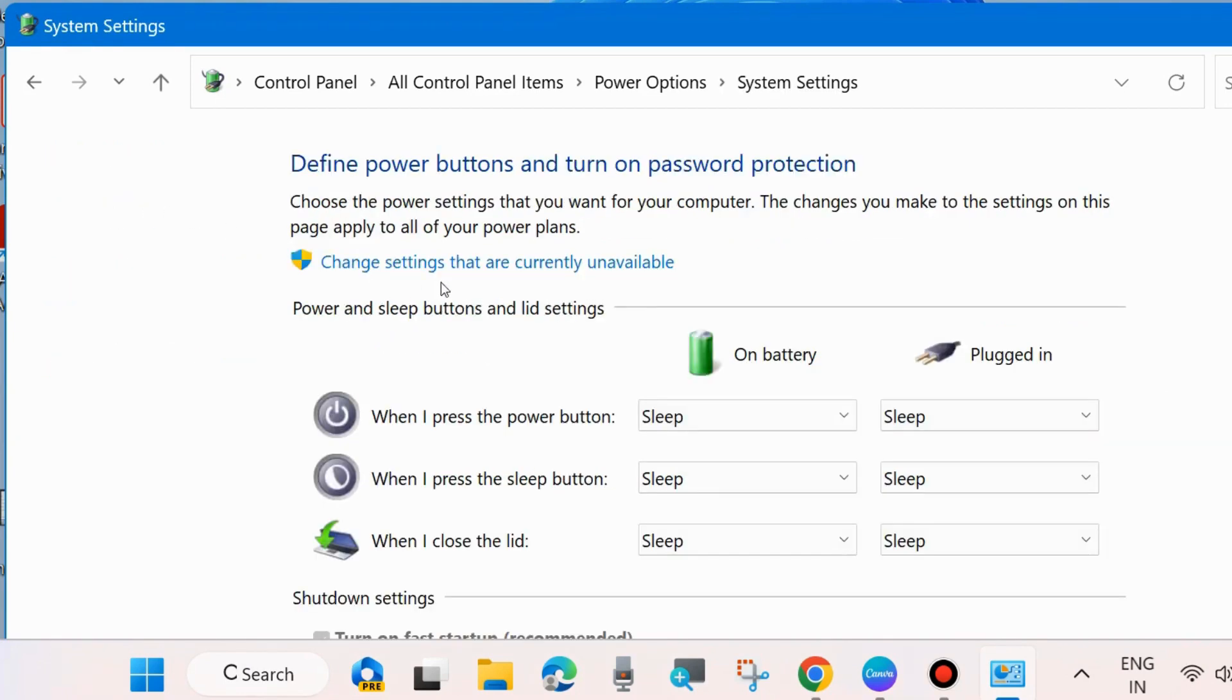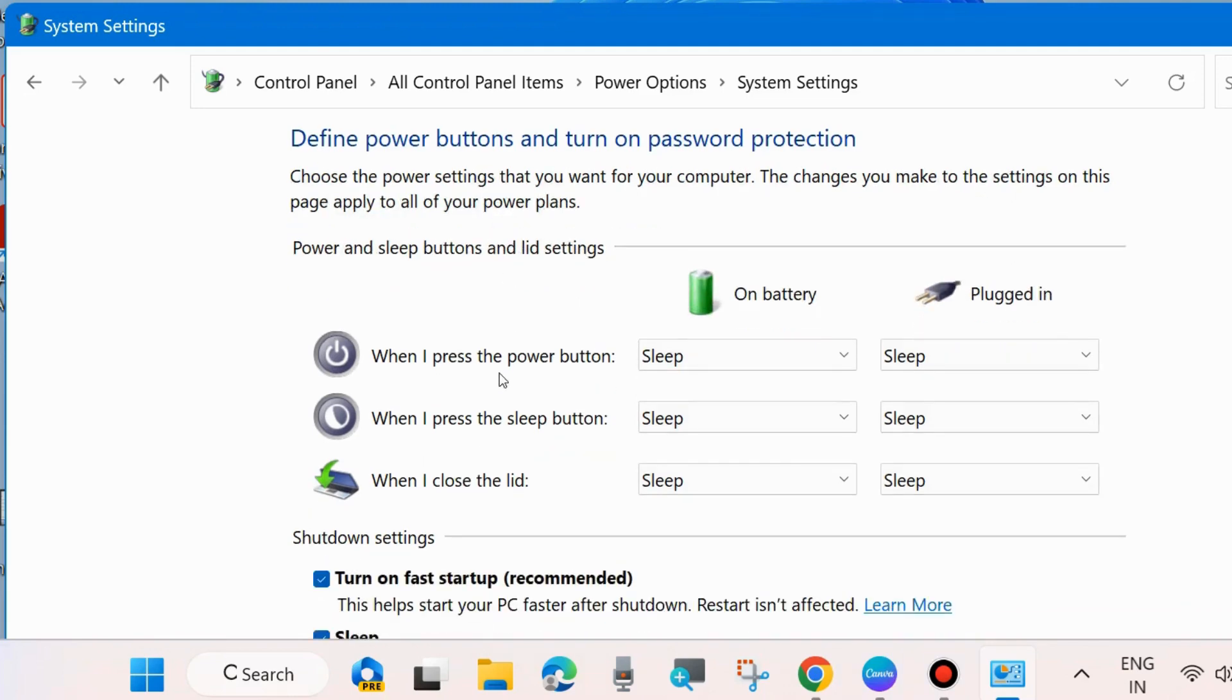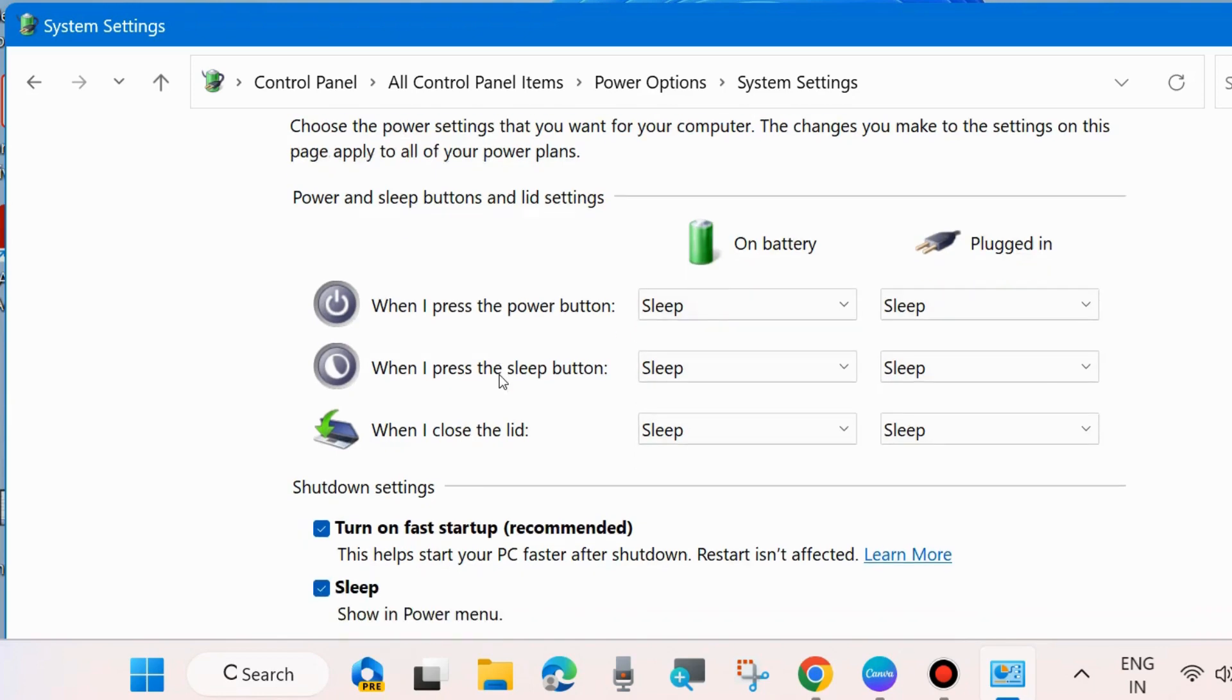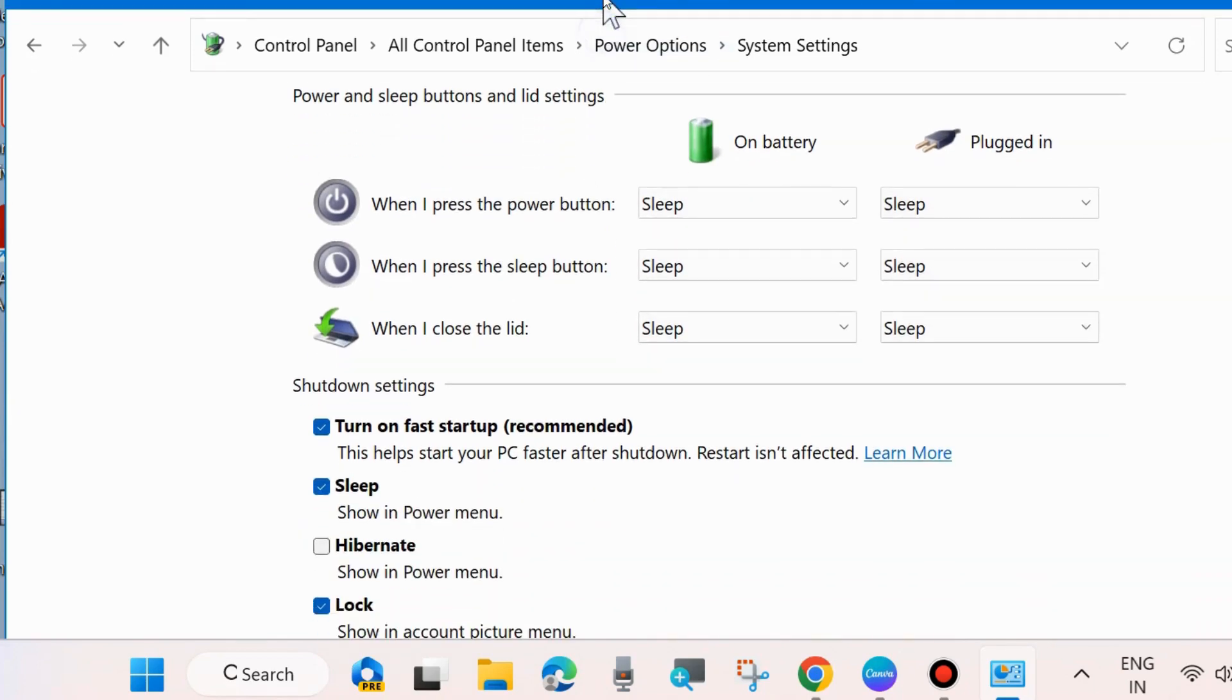Thereafter, click on Change Settings That Are Currently Unavailable. Here, make sure that the hibernate option is turned off. If you find that hibernation is turned on in your system, then turn off the hibernate option.